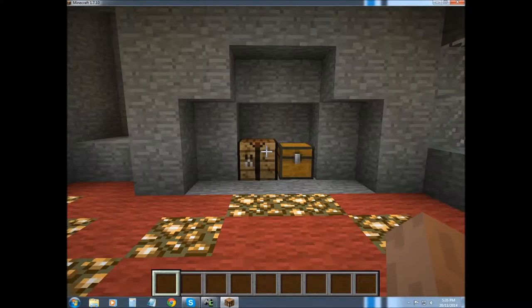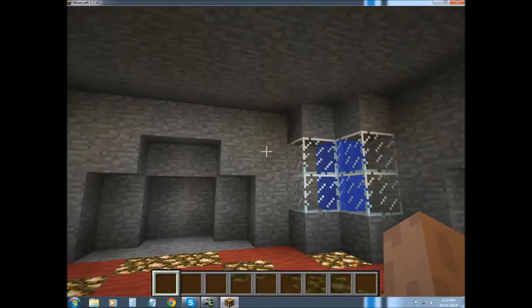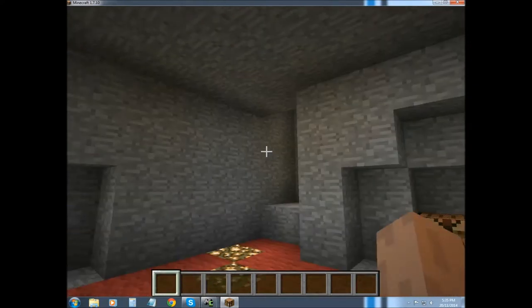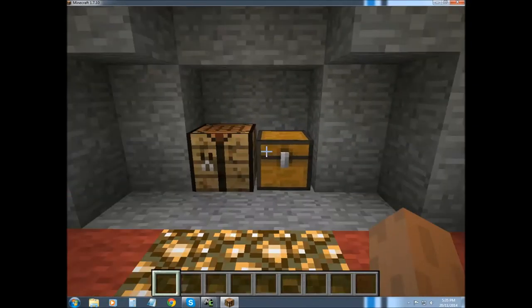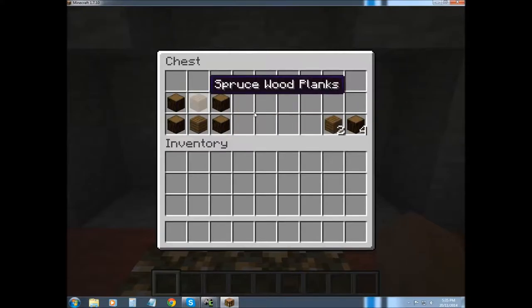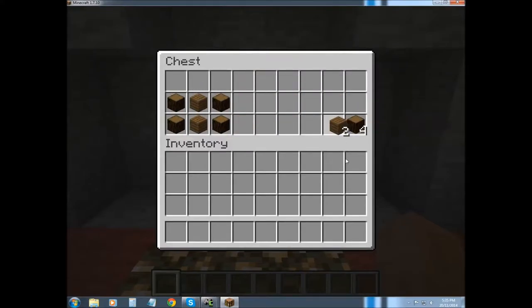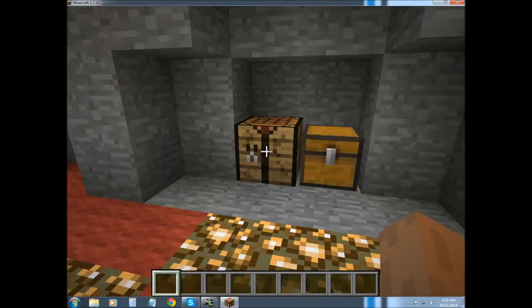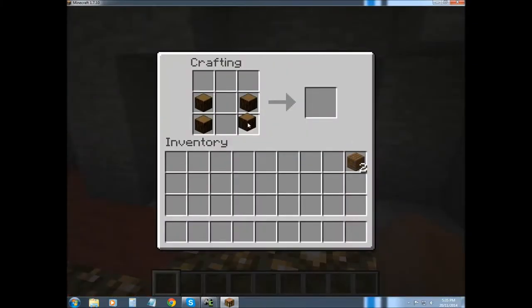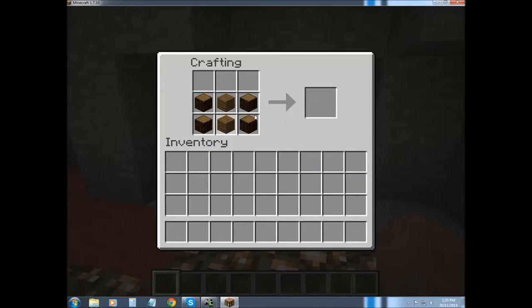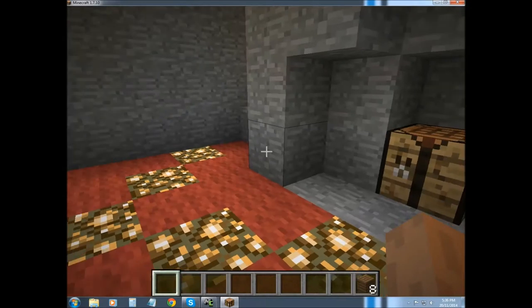Alright so I'm back and I kind of got a little carried away with my little base right here but anyways, that's a recipe that I made, what it will take so let's just quickly do that and we get spruce fence.